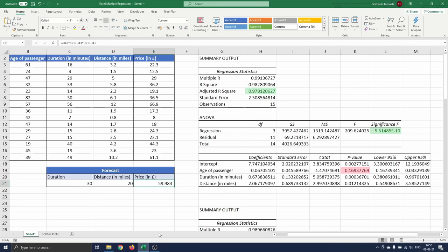This concludes our tutorial on multiple regression in Excel. If you have any questions or comments, let me know. Be sure to subscribe if you want to watch more Excel or software related tutorials. Thank you for watching and I'll see you in the next one.